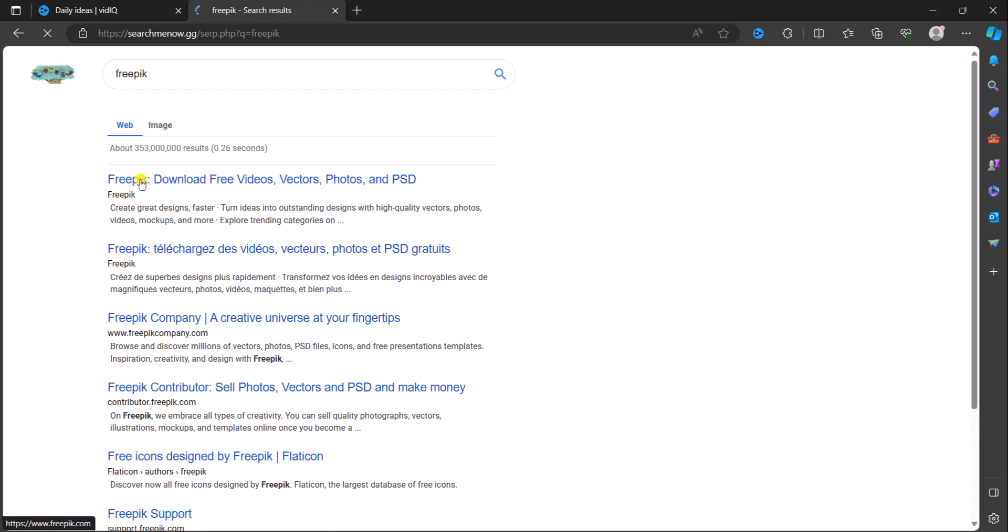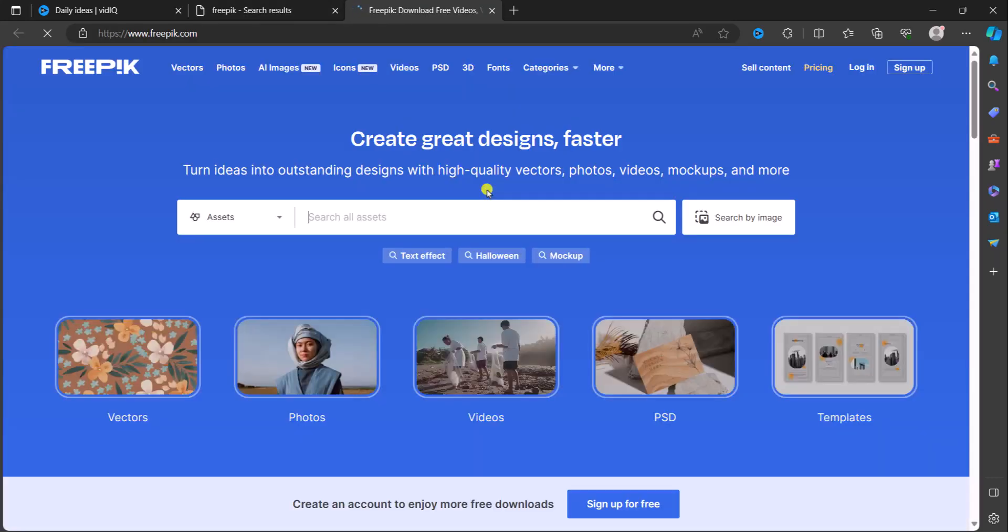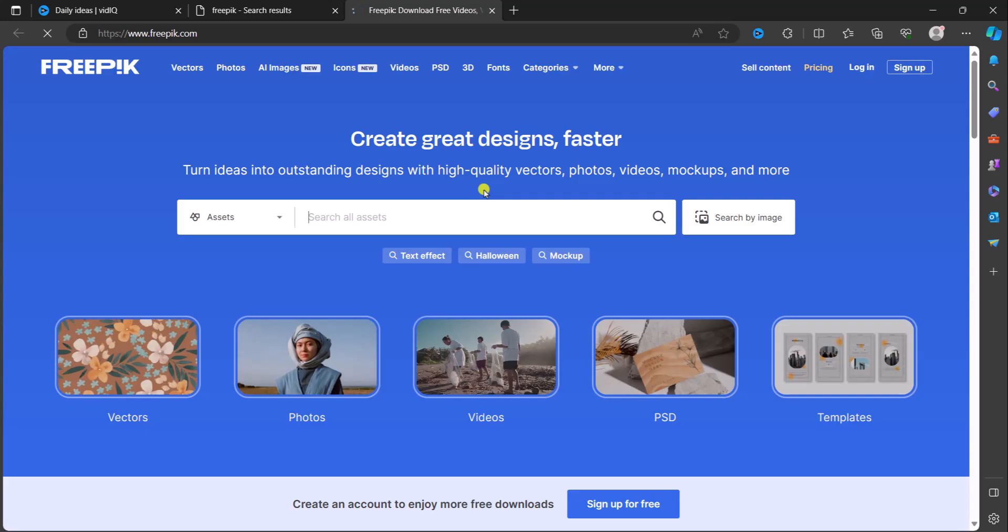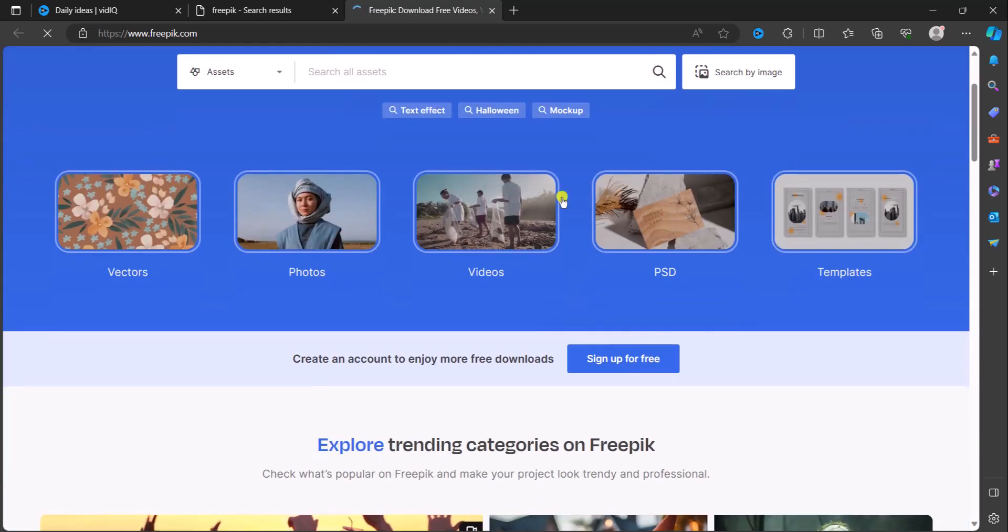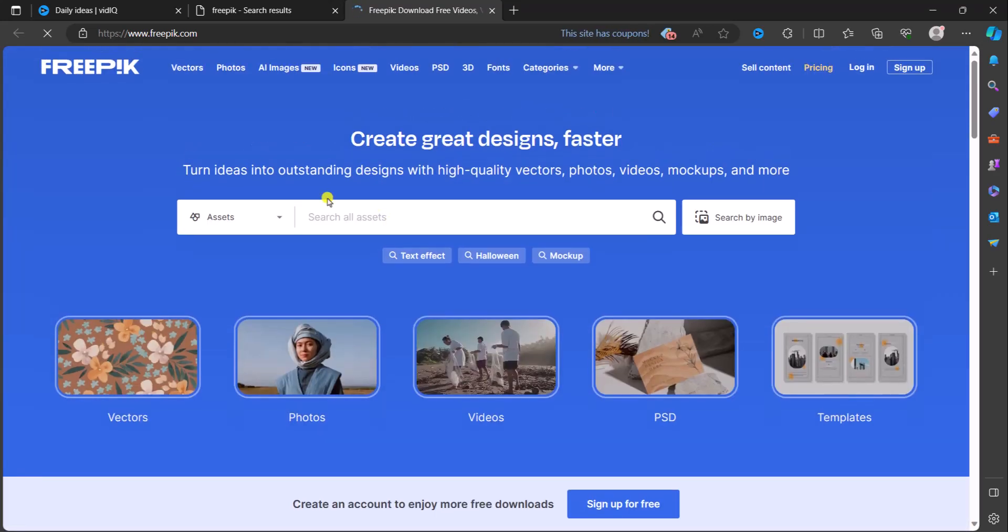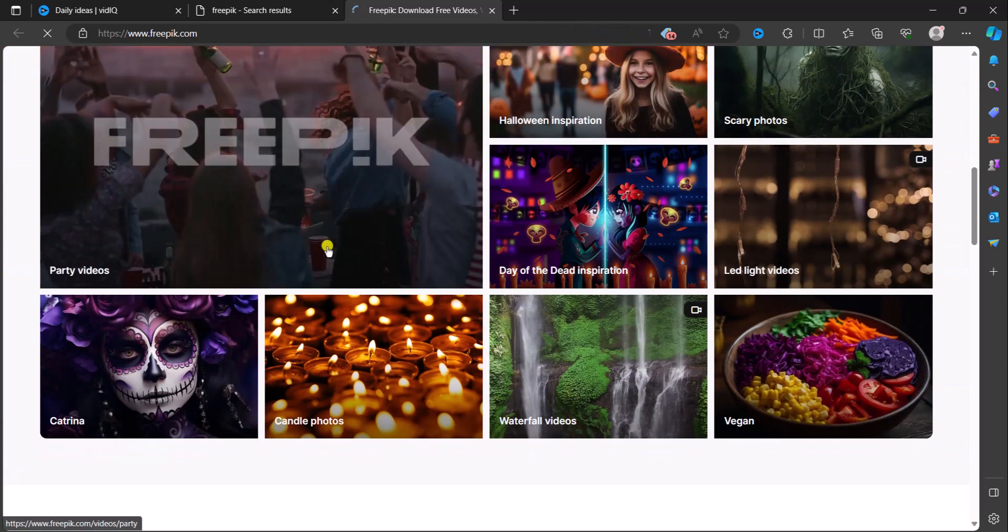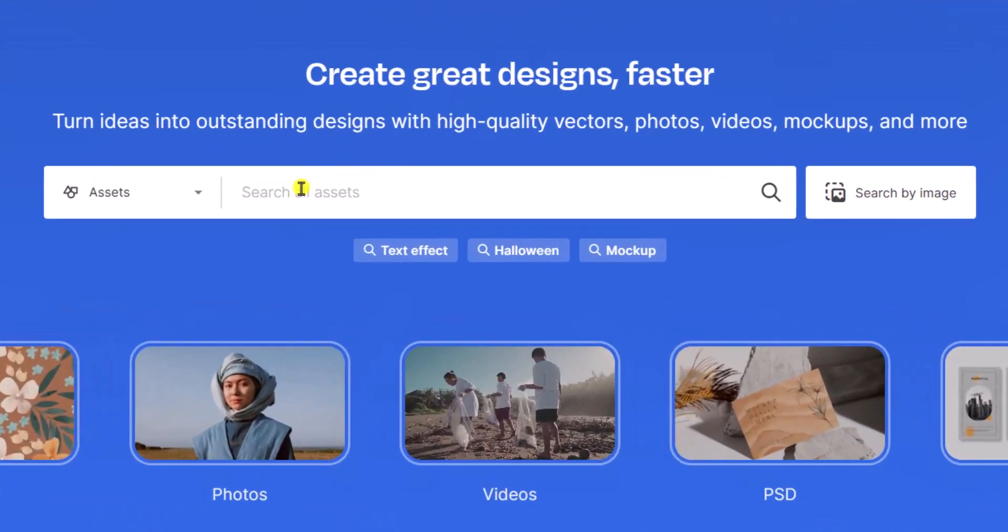And you see Freepik - download free videos, vectors, photos and PSD. We are going to click on it. That PSD is our point of focus here guys. This website has free resources for designers. Now let's search a...